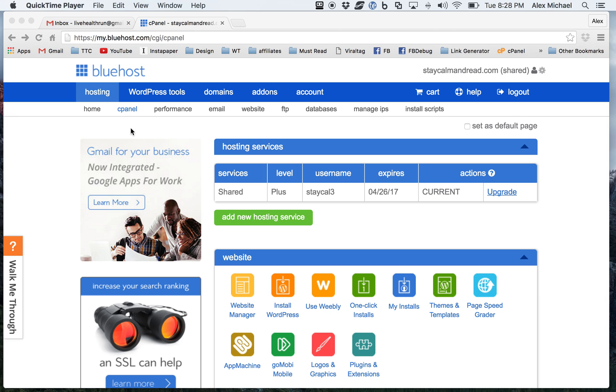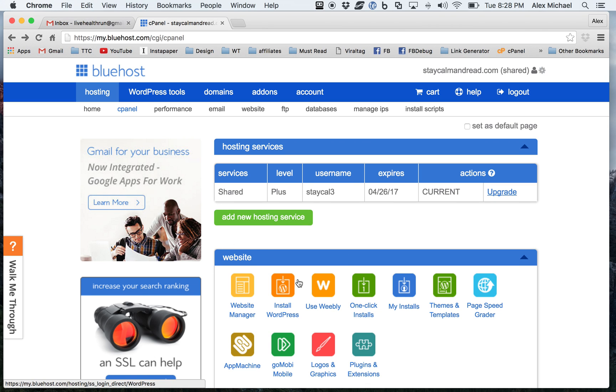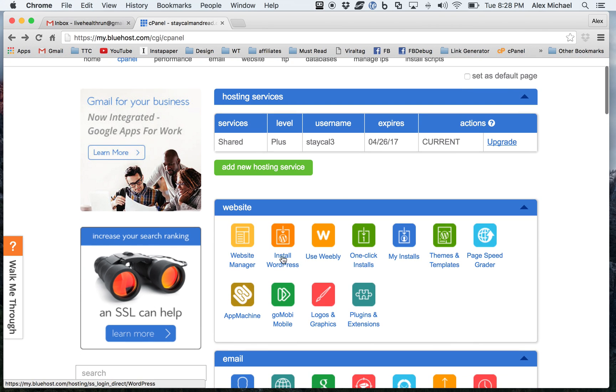I'm using Bluehost and I'm in the control panel. If you're using your own host, you should be able to go into your own control panel and see the same type of option. But as you scroll down, you're going to see right here, install WordPress.